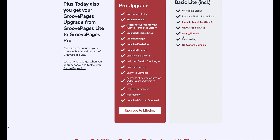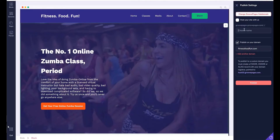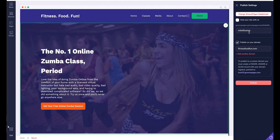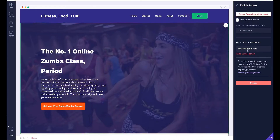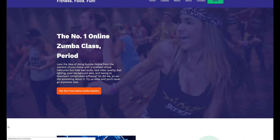With the Lite version you get three total funnels, and of course we give you free hosting for life. The big difference is the Lite version doesn't give you custom domains — so you'll have to use a username like yourusername.groovepages.com. In the Pro upgrade, you get unlimited custom domains. So if you want to buy a domain name for your brand, or if you already have one, you can wrap it around your website and funnels and have them branded to your own custom domain.